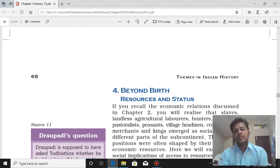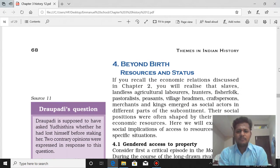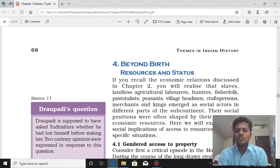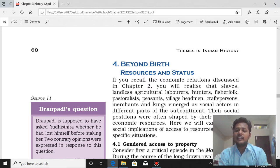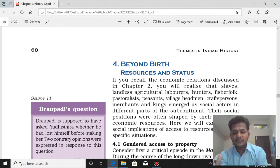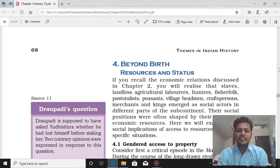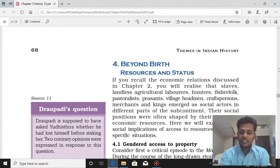Beyond birth — meaning, based on birth we are assigned Varnas. But beyond birth, if we have access to all the economic resources, then you can climb up the ladder called caste and become a person having more status in society. That is resources and status. Slaves, landless labourers, hunters, fisherfolk, pastoralists, peasants, village headmen, and craftsmen — all these social actors have their own roles to play in society, but their positions are often shaped by their access to economic resources. Very, very important.